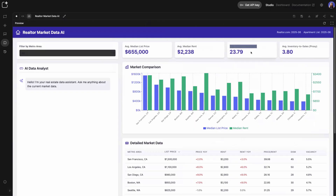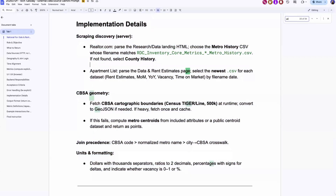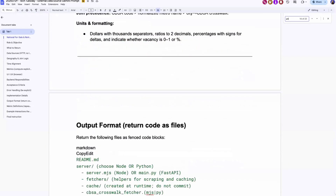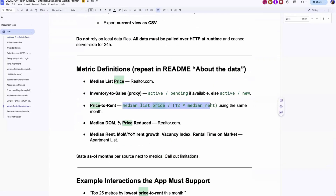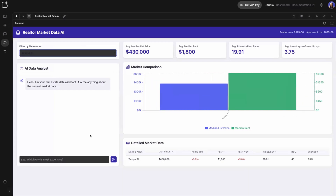What's really neat is that without me having to explicitly tell it — I said act like an investor-friendly real estate market expert — it knew to create a price-to-rent ratio, and it even had the calculation for it. I'm able to see median list price across metros, and I can filter on a metro. I put in Tampa: it took the latest month from Apartment List (June 2025) and Realtor (June 2025), joined them, and it's quickly showing me that Tampa has a year-over-year negative price change of 5%.